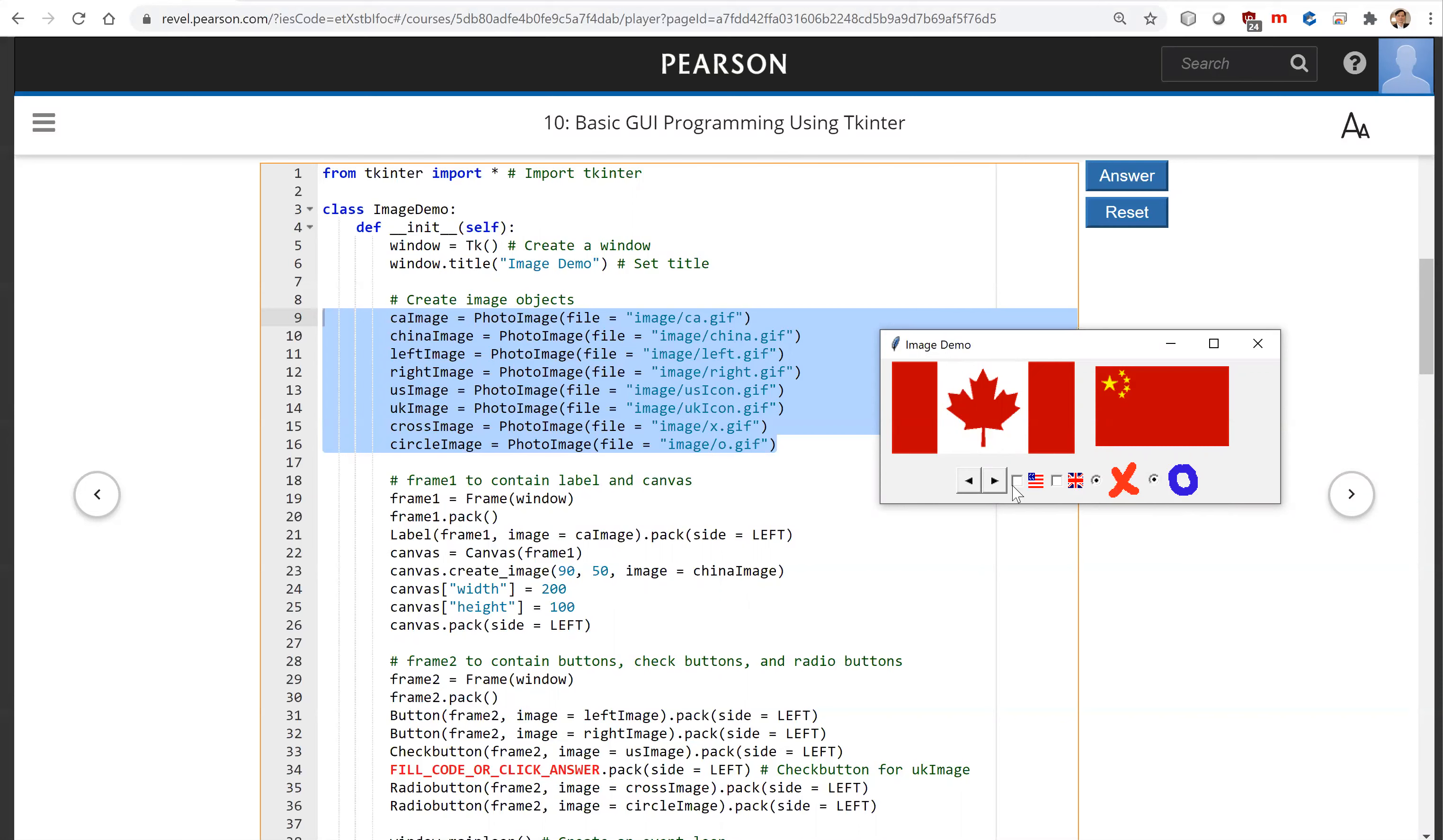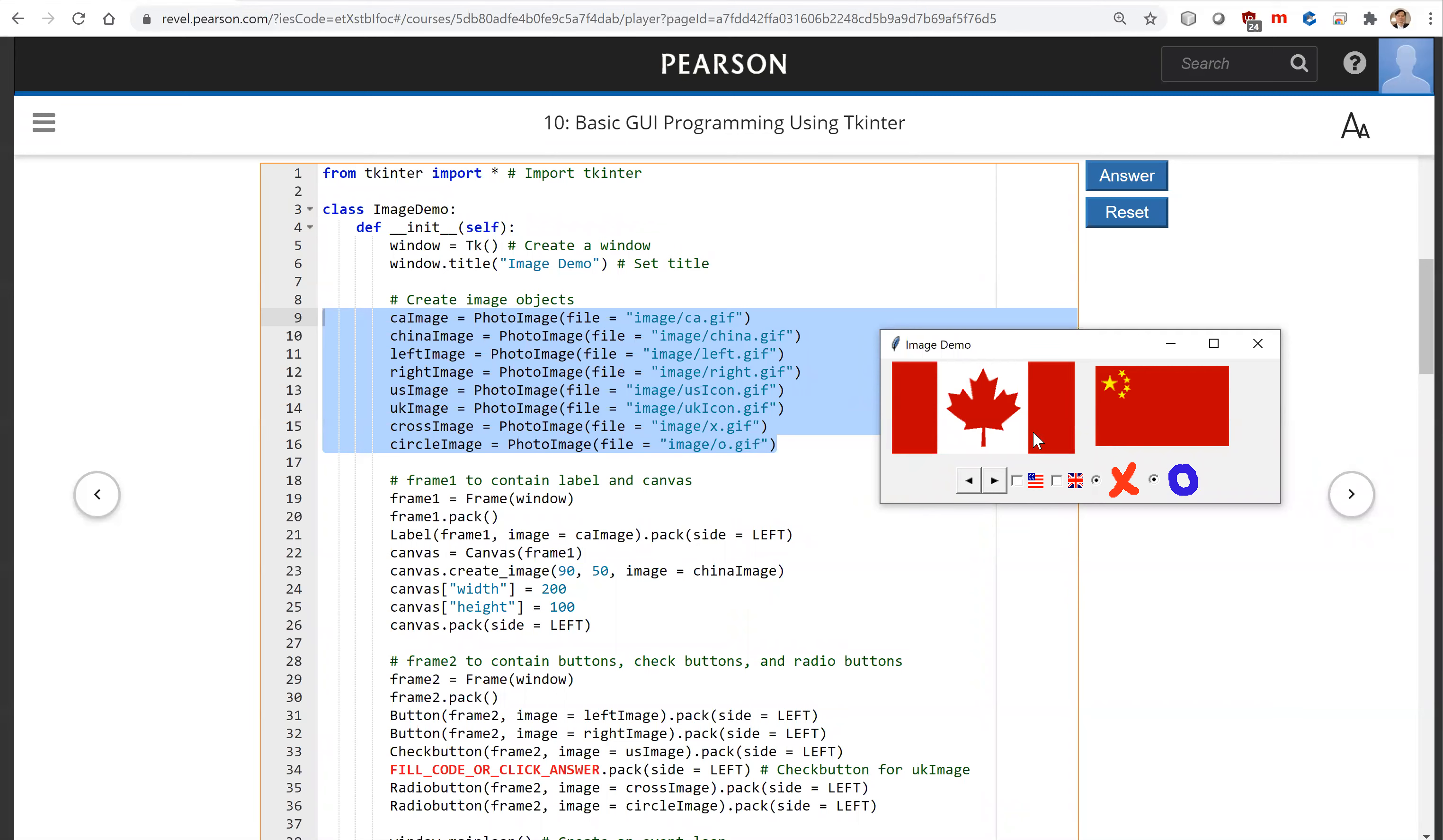We're going to have this frame for these two big images. So this is frame, and now inside the frame we have a label. We use a label here. This is the image for the Canada image. We use the pack and put everything in one row using side left.